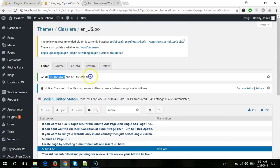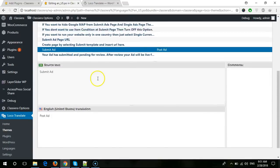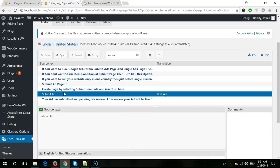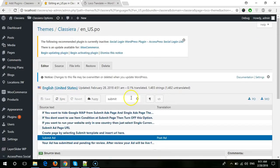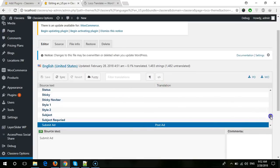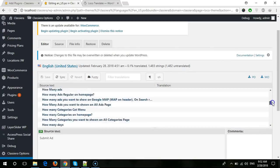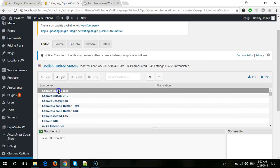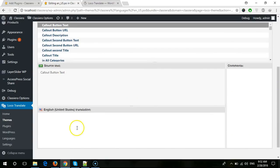You need to press the Save button. When you save, it will show a message here and your translation is complete. From here you can translate any word to any word. When you come here you will see all theme settings, so you just need to select any setting, type your own word, and it will be translated. Thanks for watching.